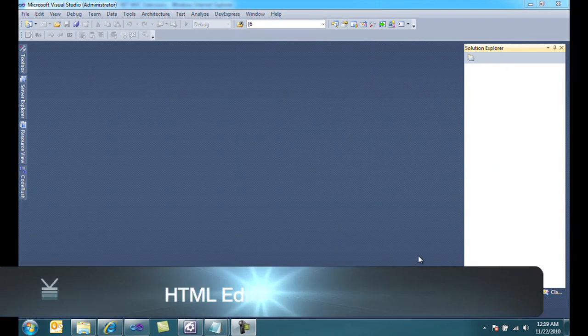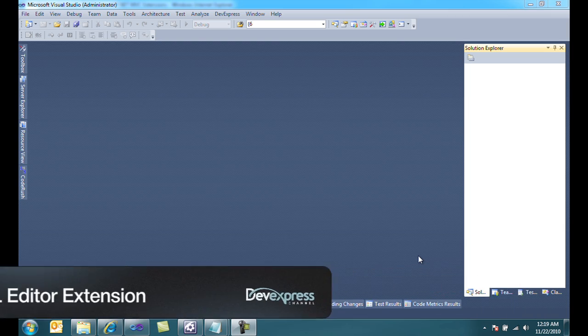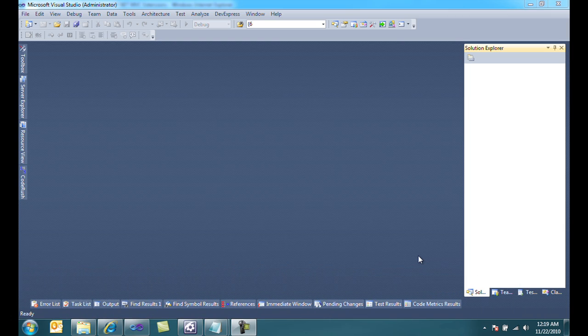In this video, we're going to talk about the DevExpress HTML editor extension for ASP.NET MVC.